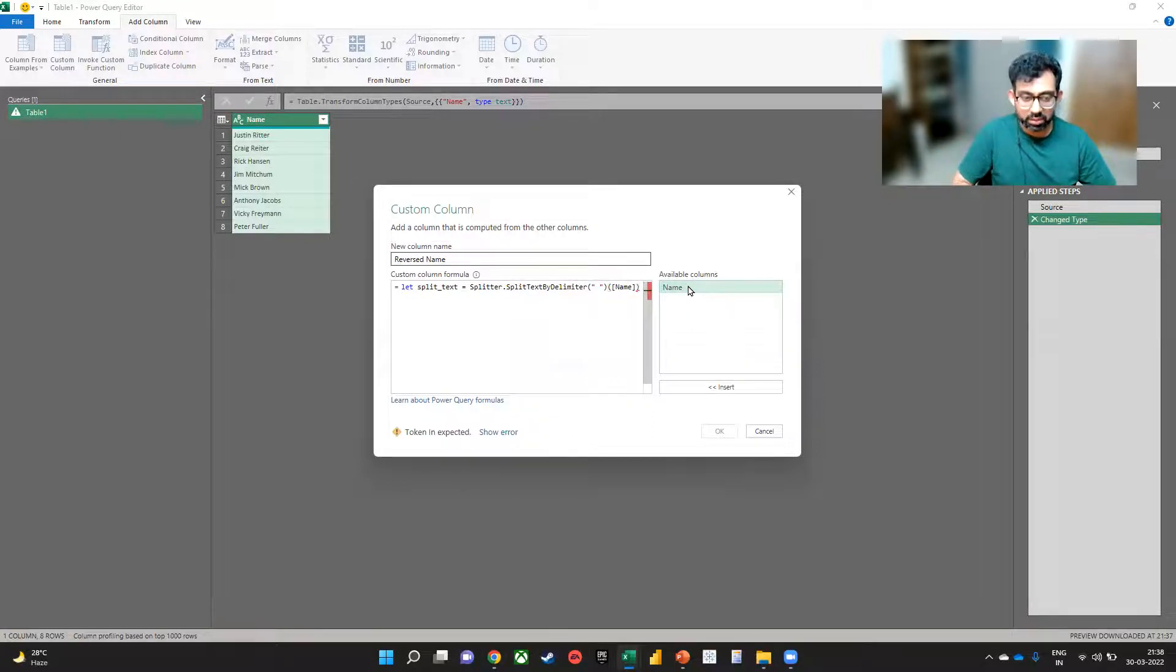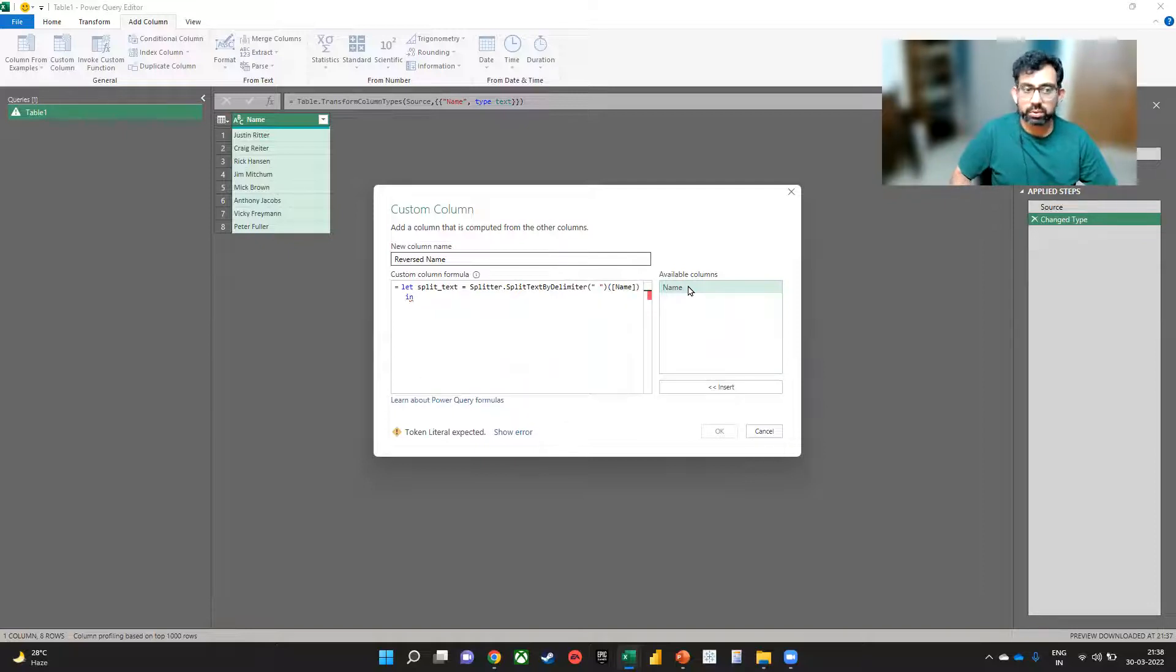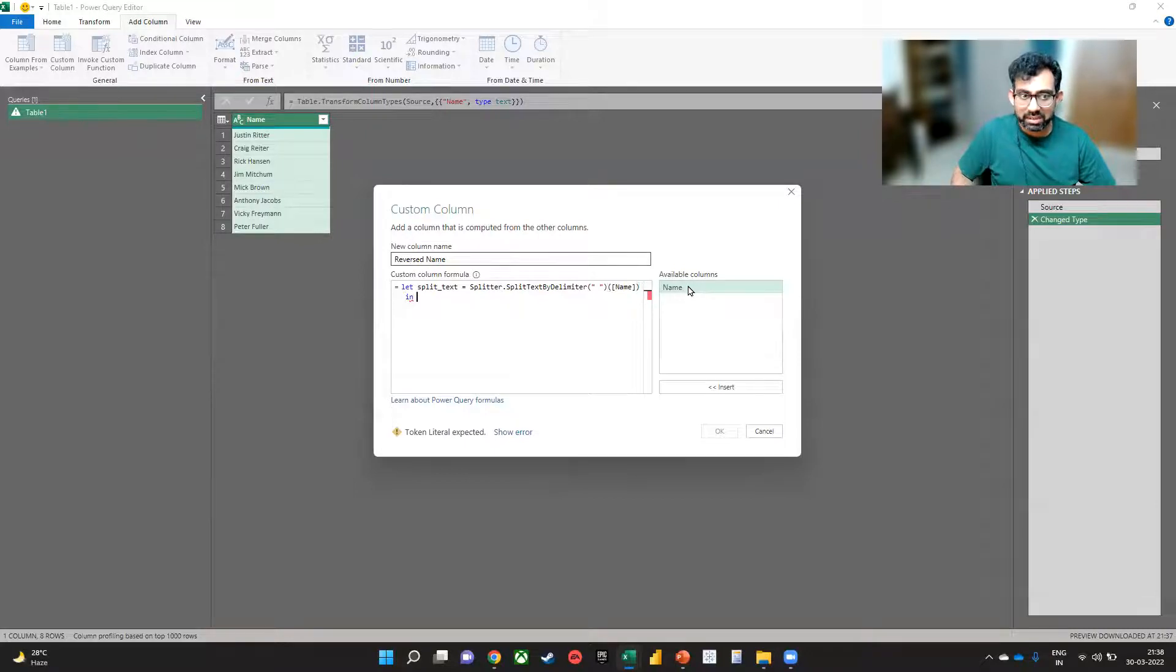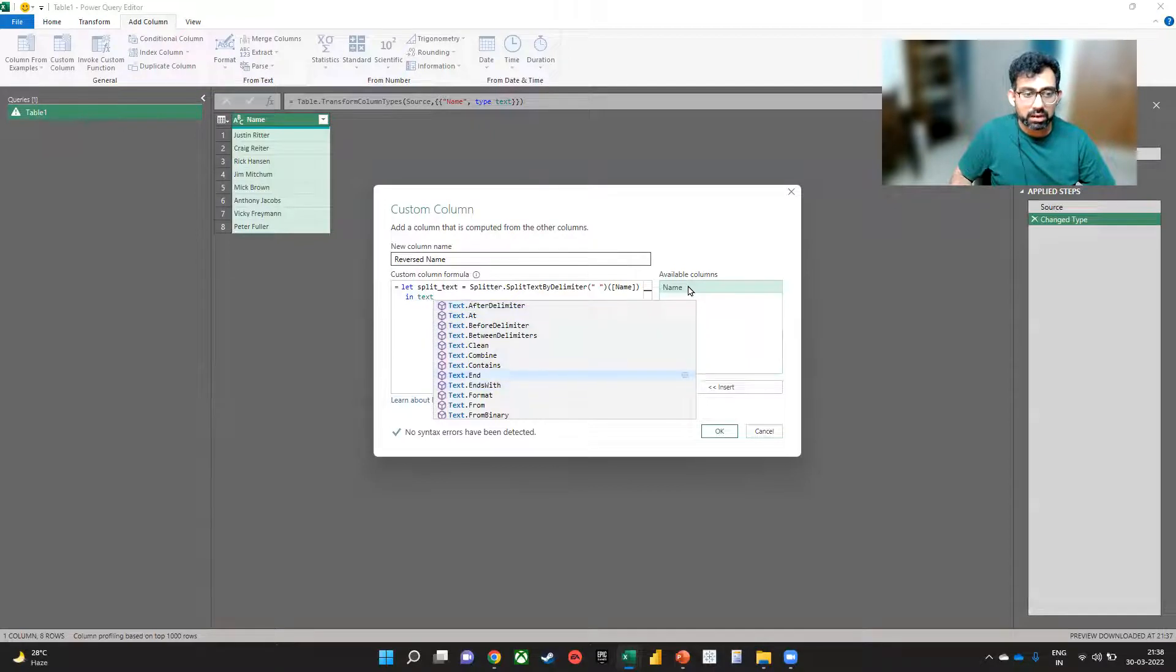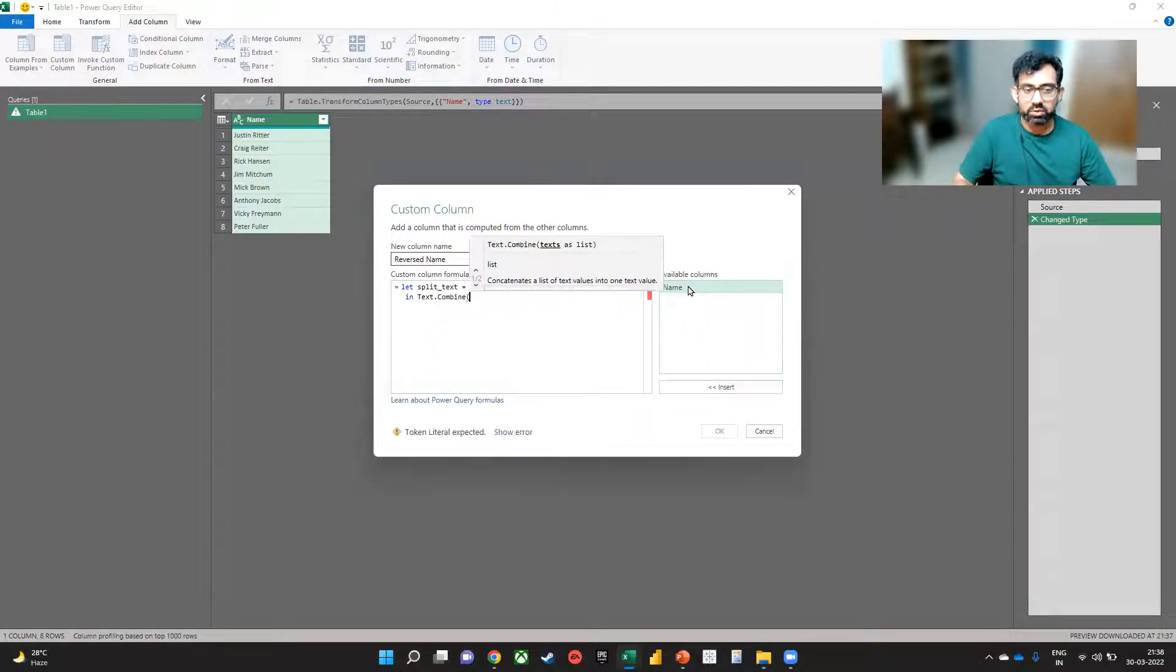Once we have done this, now we can say in. So we want to give the result now, and we say in, and now we want to do a Text.Combine, which is like a concatenate.